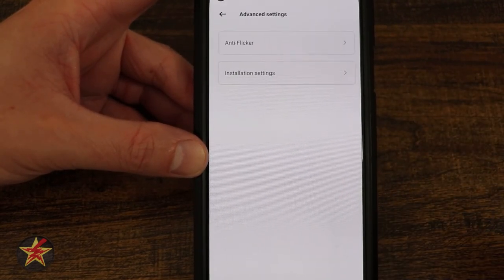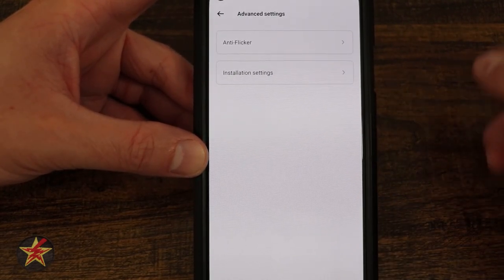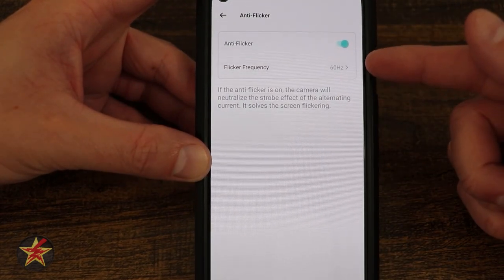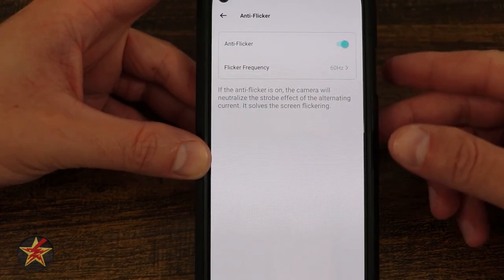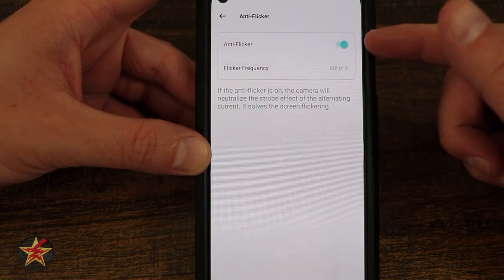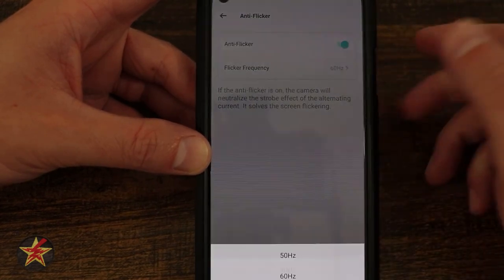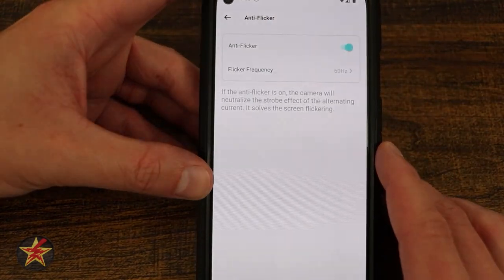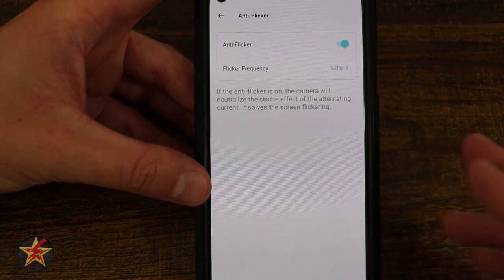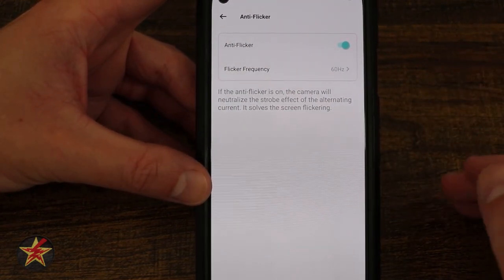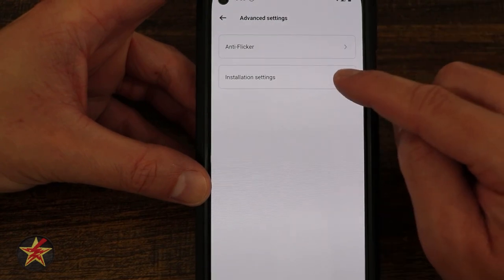Coming down, we have advanced settings — anti-flicker. Some countries operate on different Hertz frequencies for LEDs. By enabling anti-flicker and selecting your Hertz range for your region, it will prevent the camera from flickering and make it easier to see.